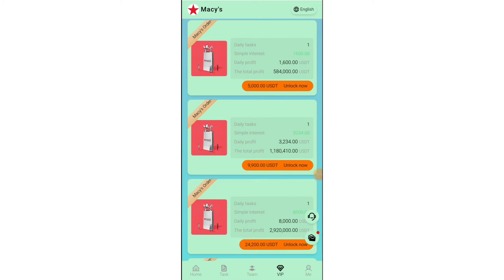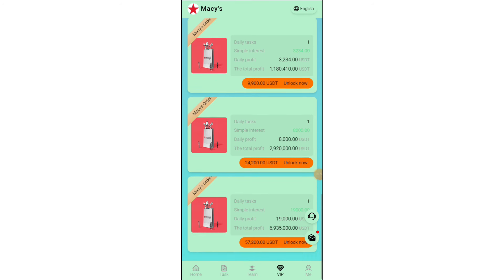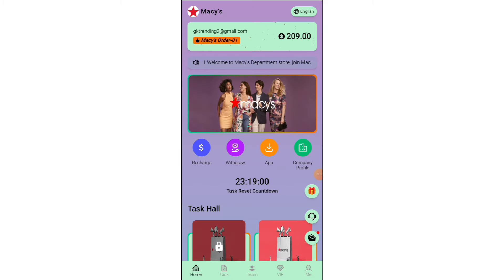Now I'll tell you how to complete the daily task. Just click on VIP 1 and click the submit button, then your payment is completed. You can see here I have already completed my task.